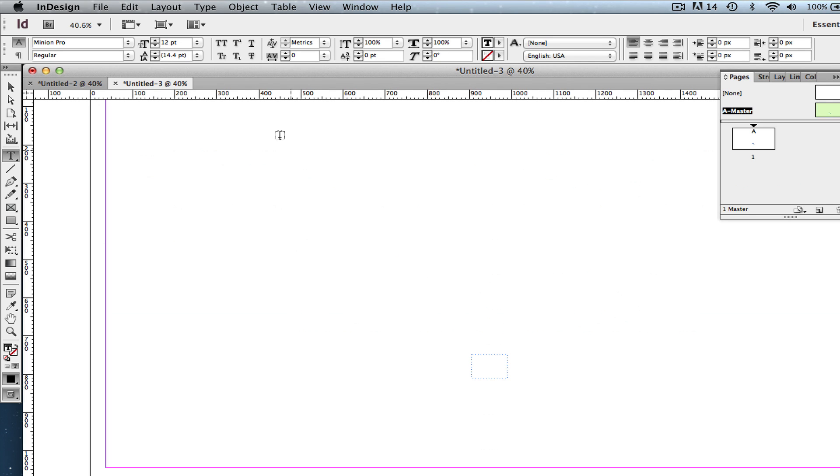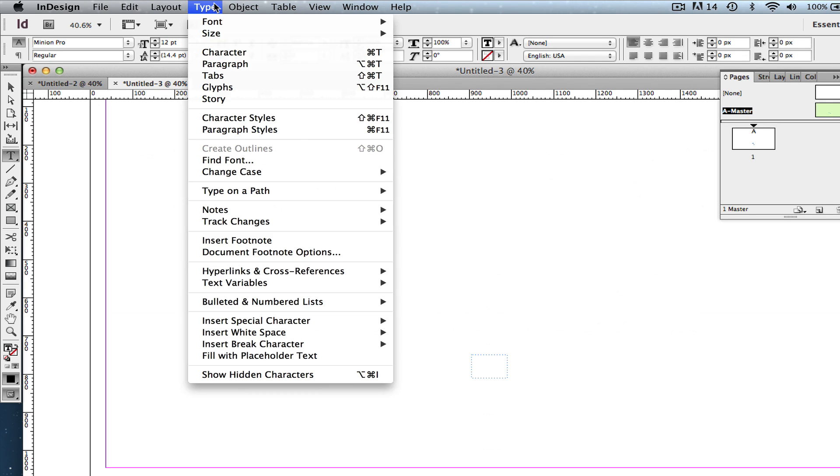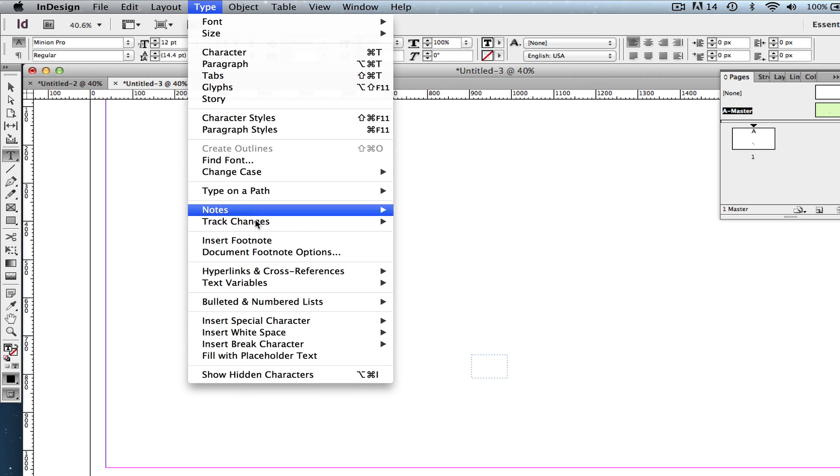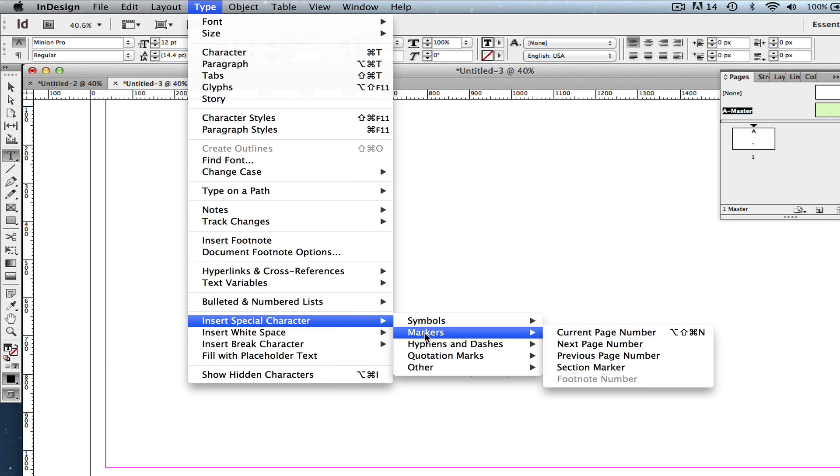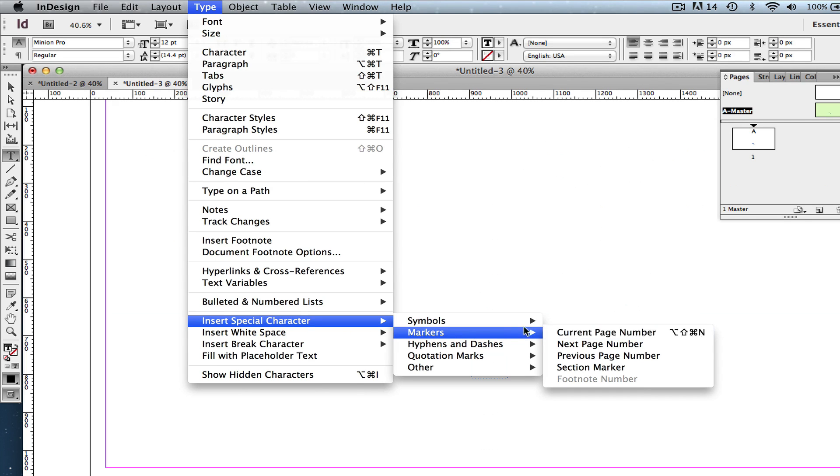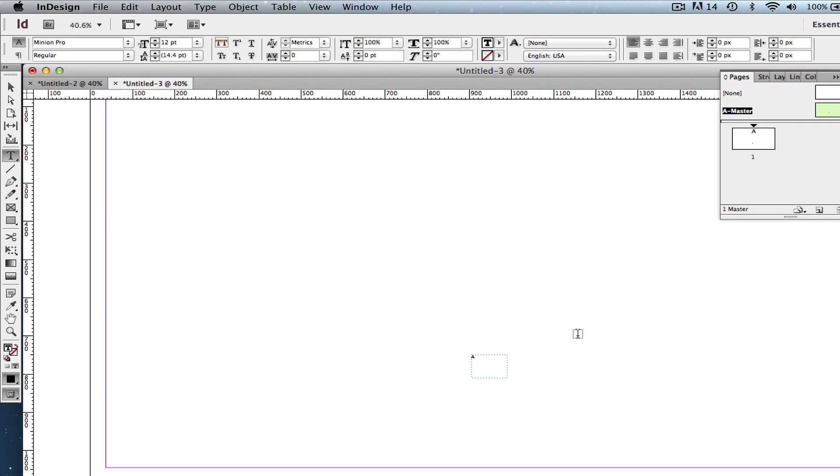you're going to want to go up to Type, which is right up here, and then go down here. You'll see Insert Special Characters, and then you'll select Markers, and then you'll go to Current Page Number. So again, it's Insert Special Character, Markers, and then over to Current Page Number, just like that.